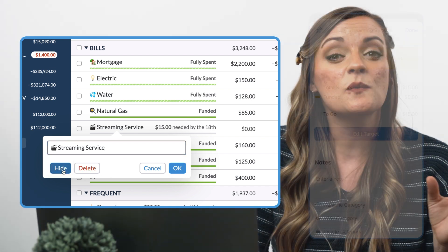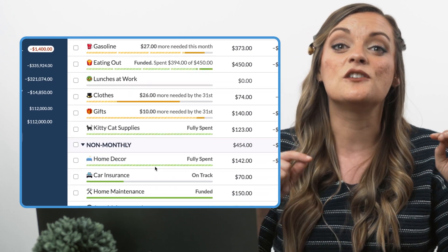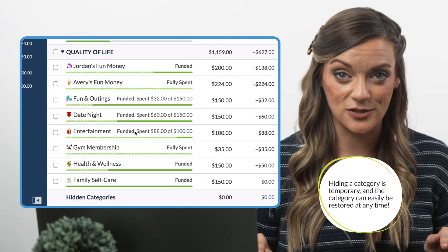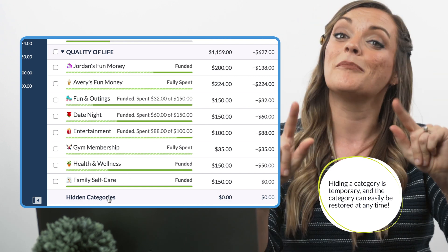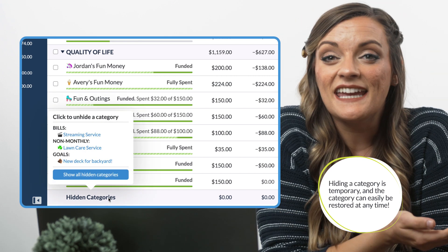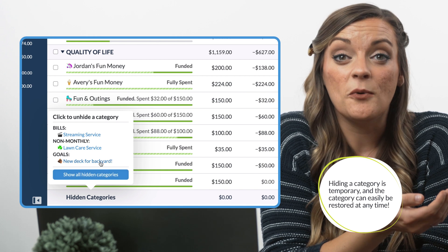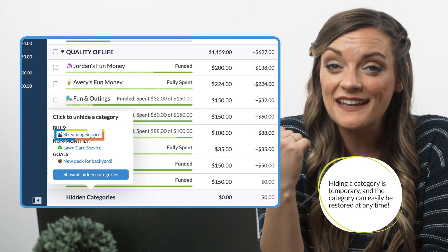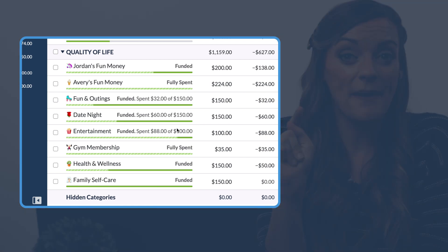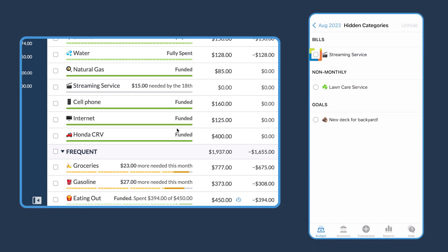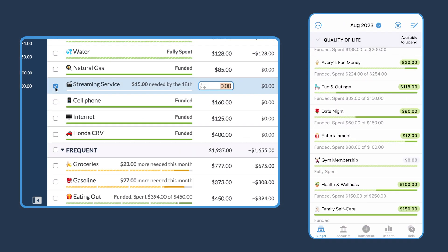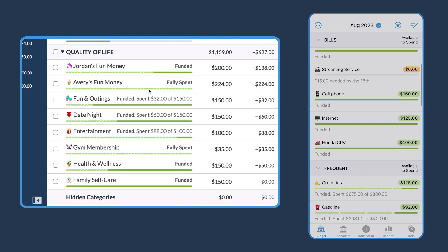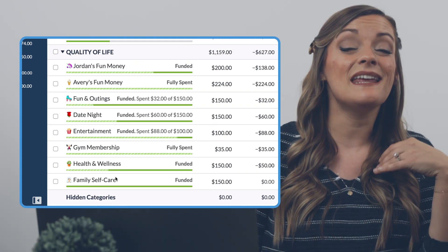If we select hide, this will tuck this category away into a hidden categories group at the bottom of our budget — out of sight, out of mind, but not forever. By clicking into this hidden categories group, we can easily bring any hidden category back into the budget by clicking it in the web app, or selecting it and tapping unhide in the mobile app.